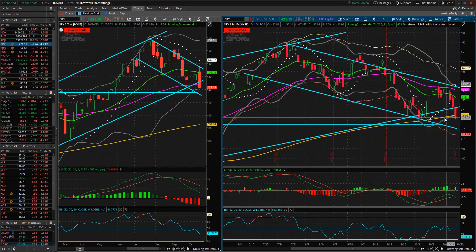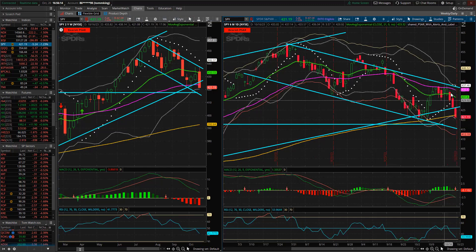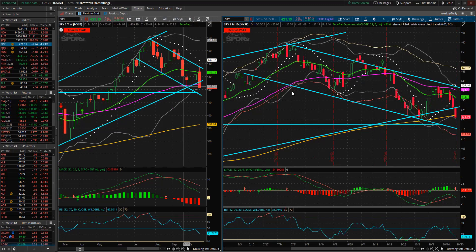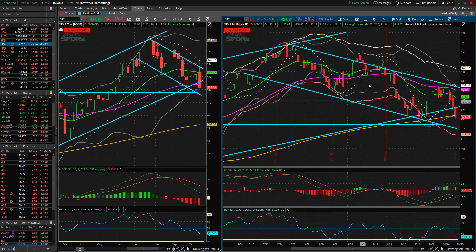We also broke through the 200 MA on the daily — just one day, but it happened. We're two days into a bearish reversal here, the 21 starting to fall further below the 50. Lots of ugly-looking stuff on the daily chart. Not a lot of good-looking stuff on SPY.